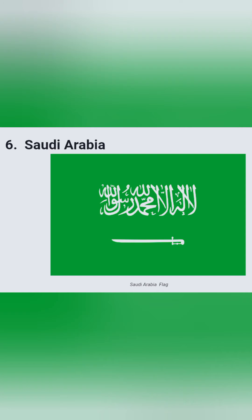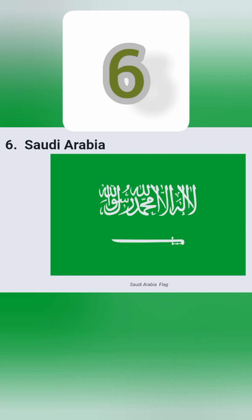Number 6: this is the flag of Saudi Arabia. It is having a plain green background and an Arabic text on it, which says that there is no god but Allah and Mohammed is his prophet.